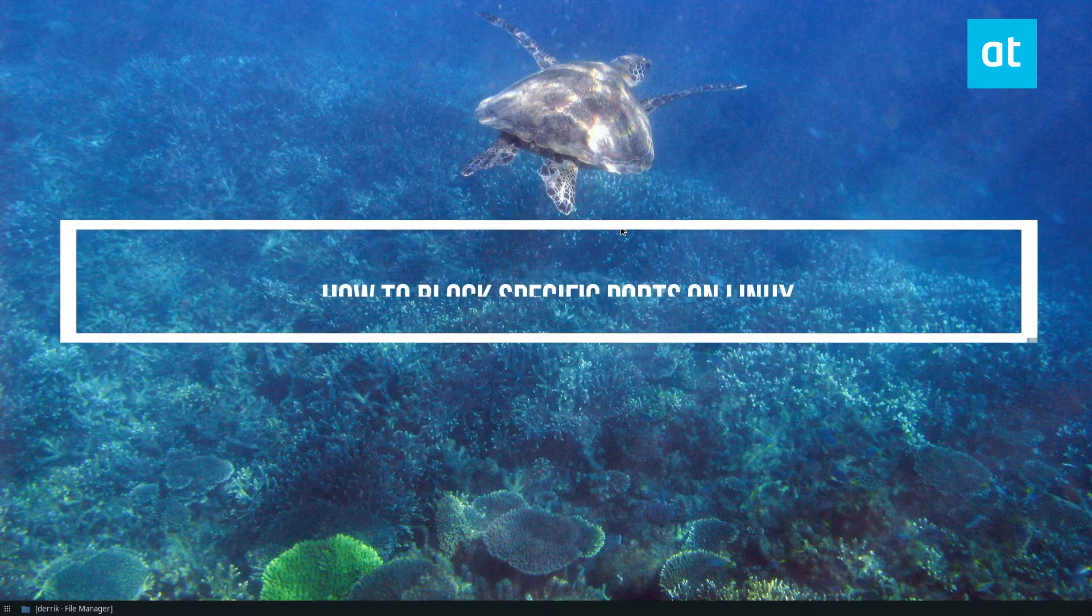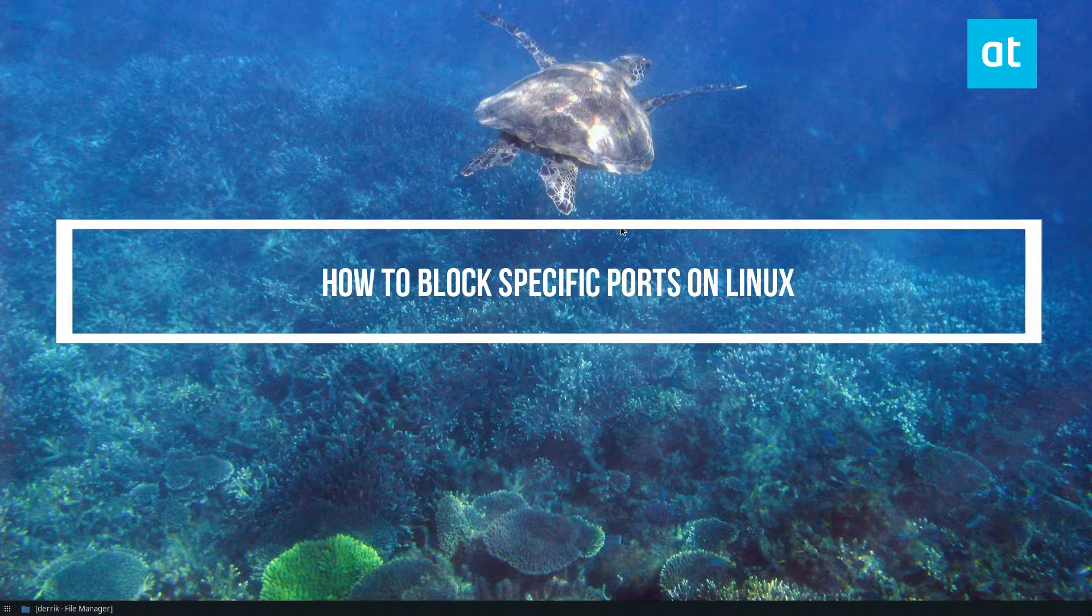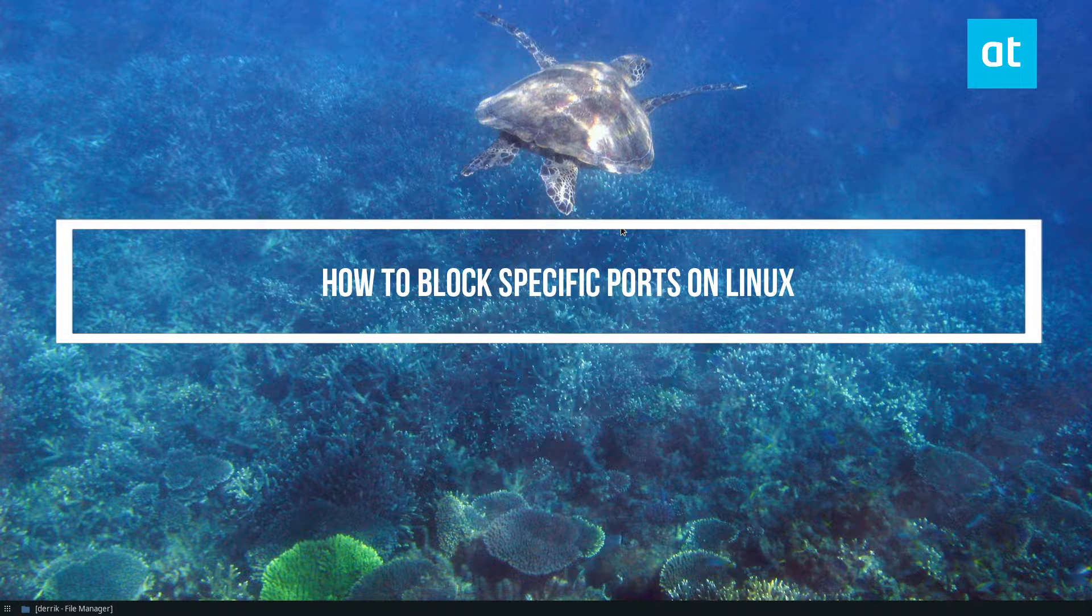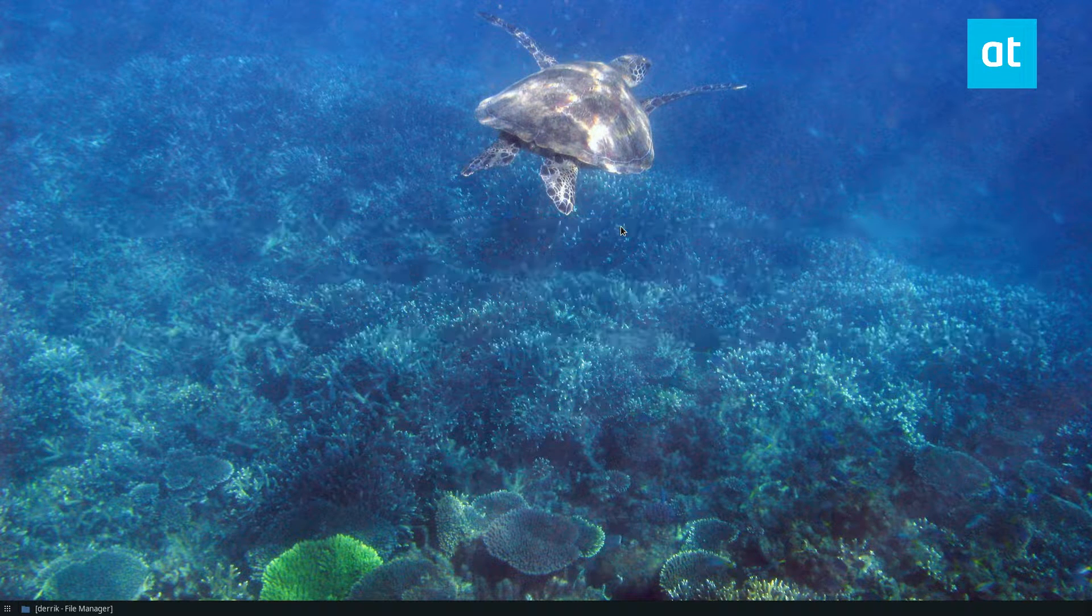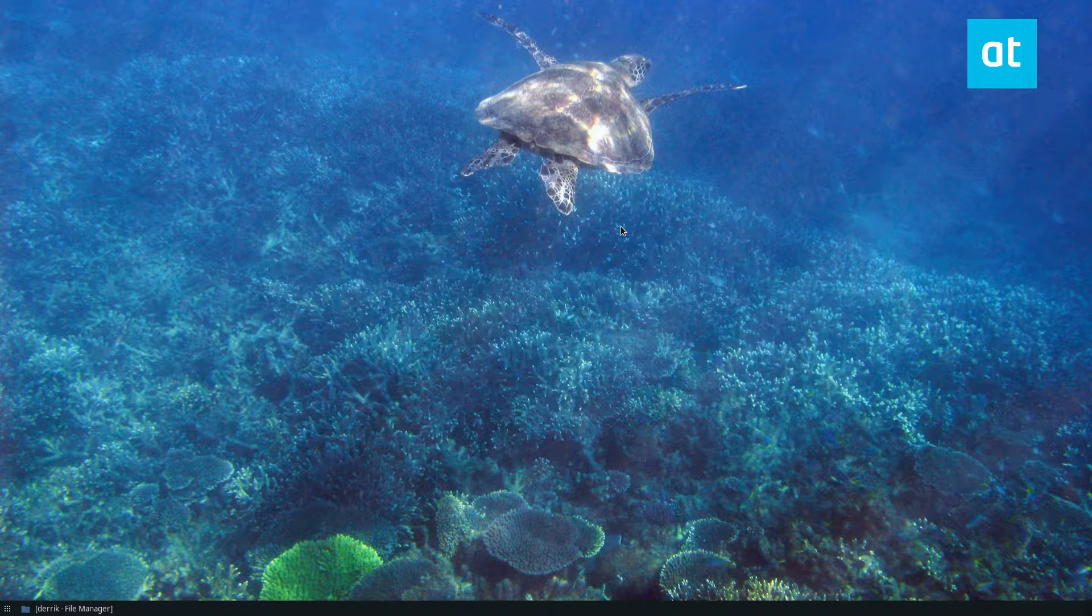Hey everybody, Derek here from Addictive Tips. In this video I'm going to show you how to block specific ports on Linux.